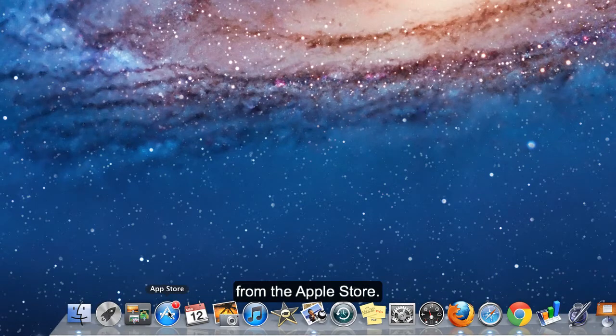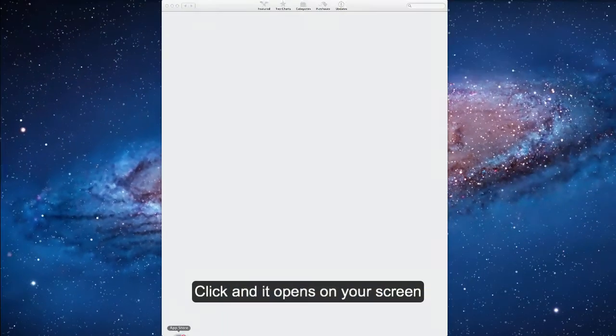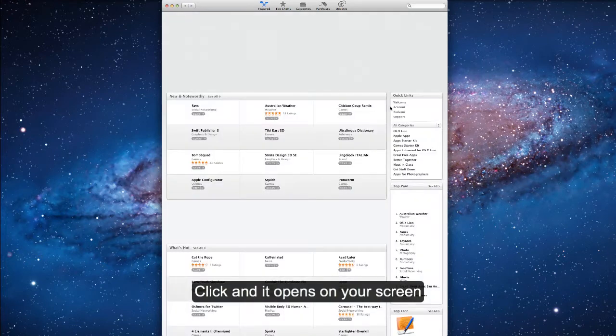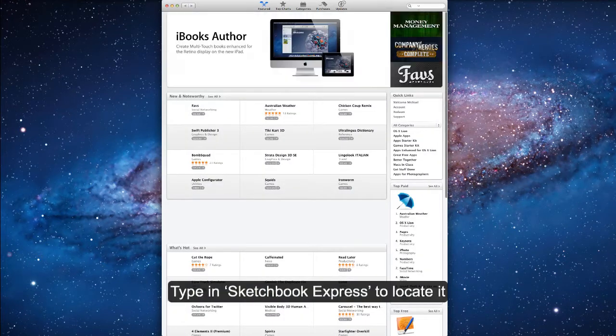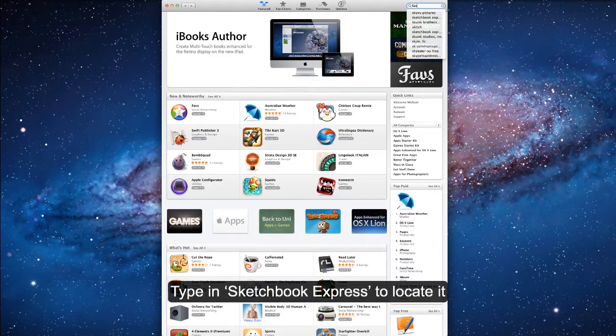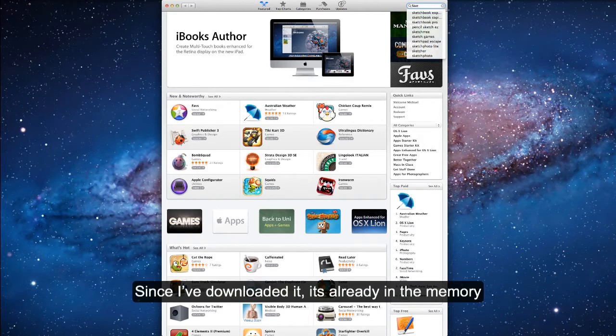Go to the Apple Store, comes up on your screen and type in Sketchbook Express and there it is.